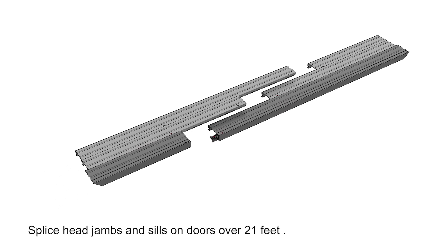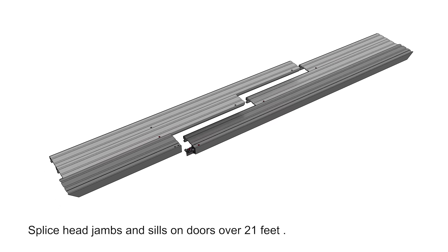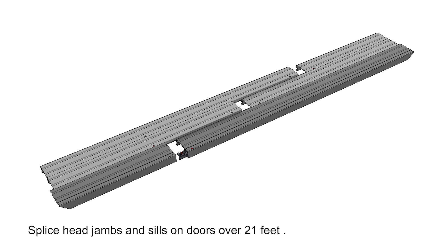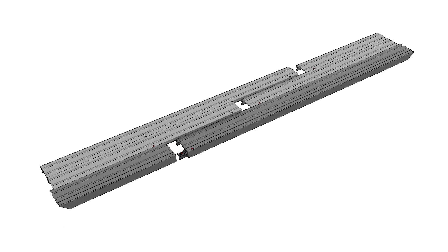If your door is wider than 21 feet, you will need to splice your head jam and sill components. Do this before proceeding.